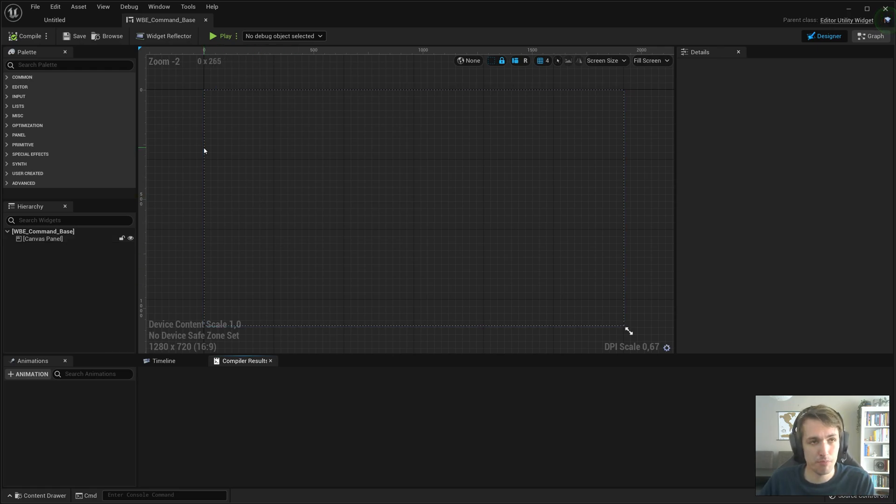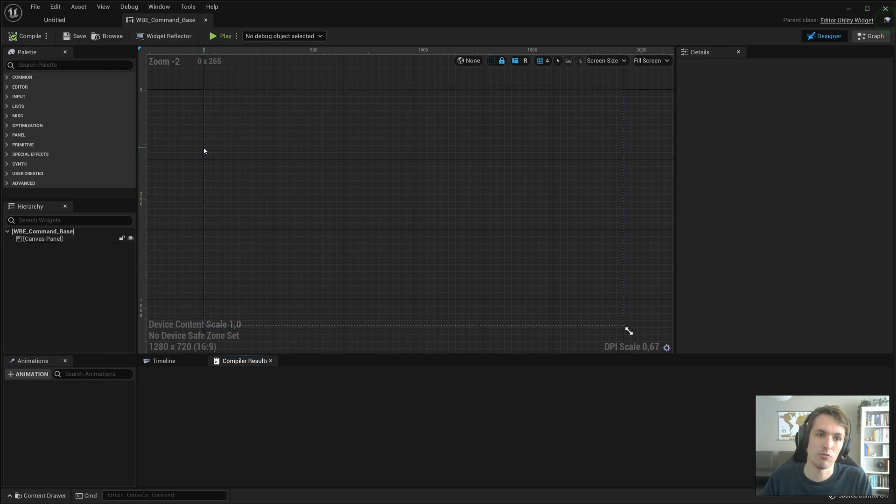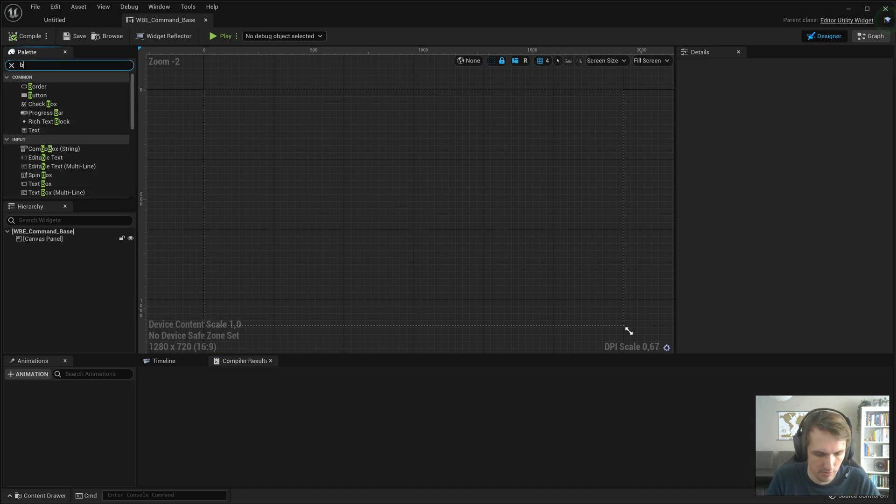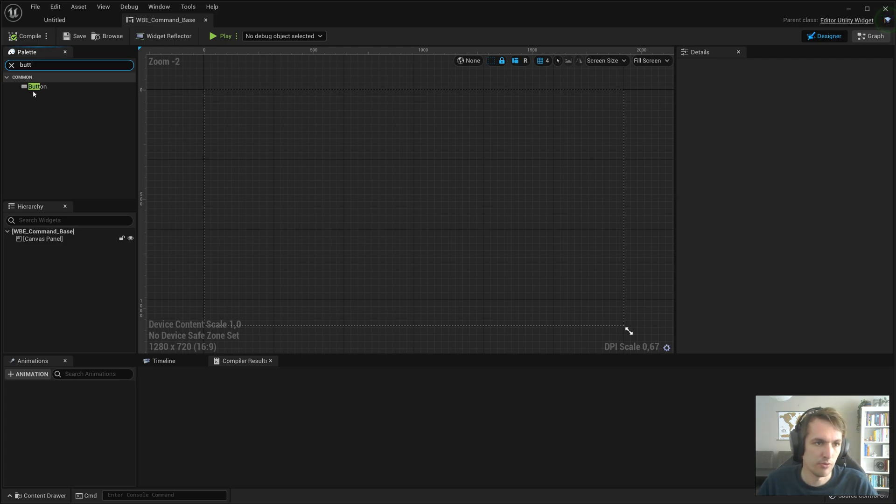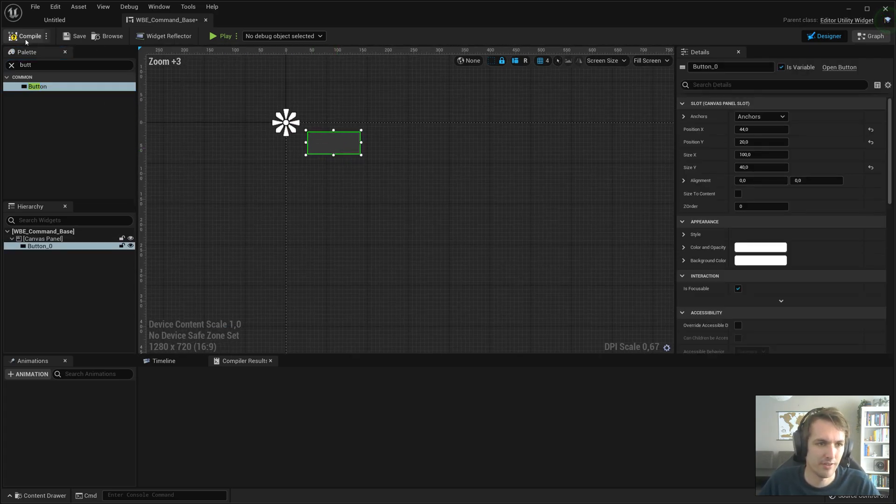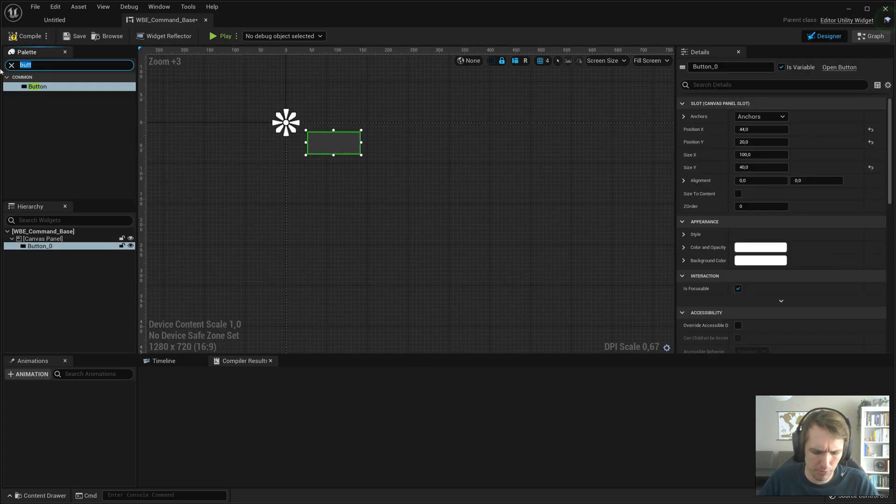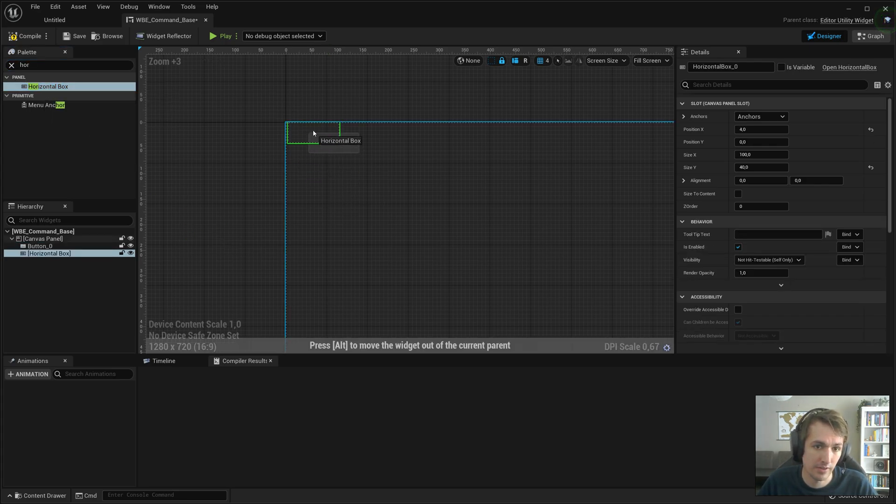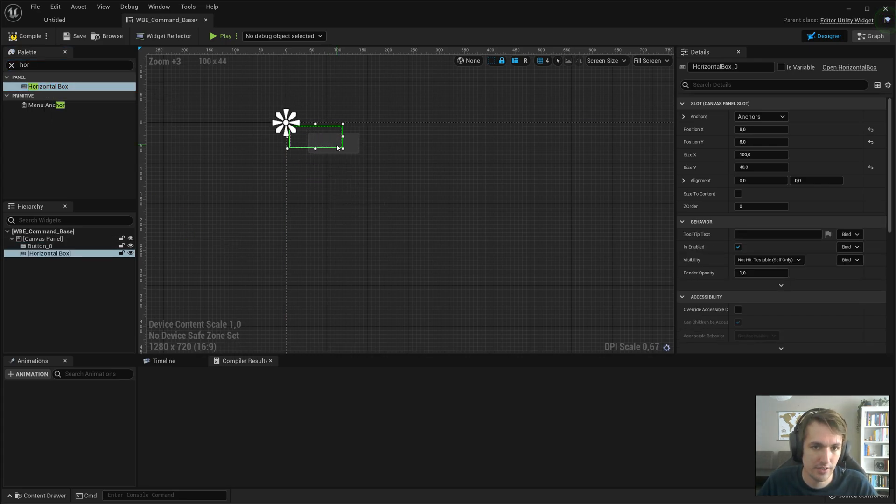Now, for this first part, we will just add a button that executes a console command. So, say you have stat FPS. You want to use that a lot? We're going to create a button for that. I think I'm going to add a horizontal box, just to have things appear a little prettier.